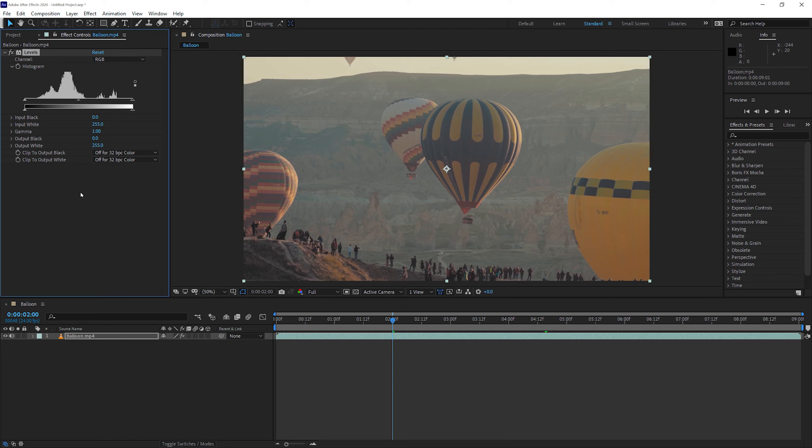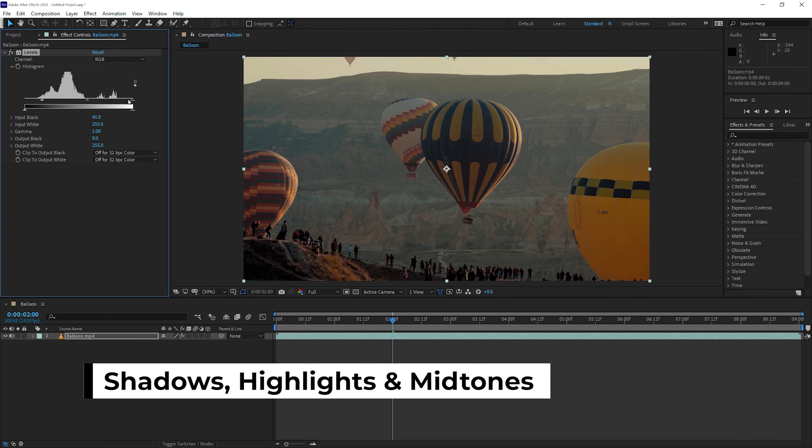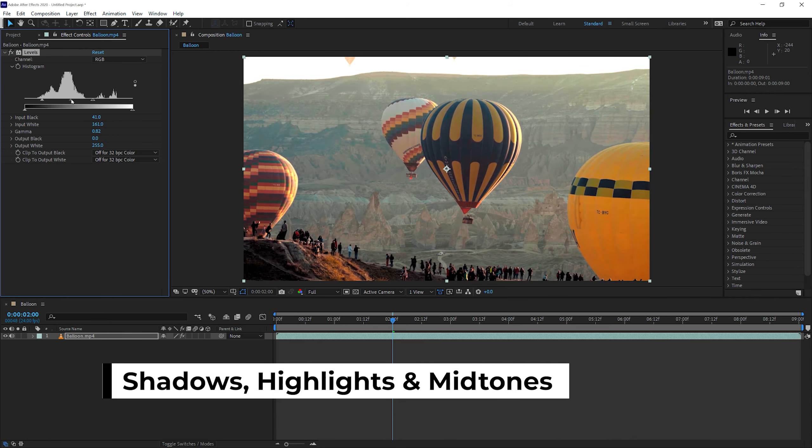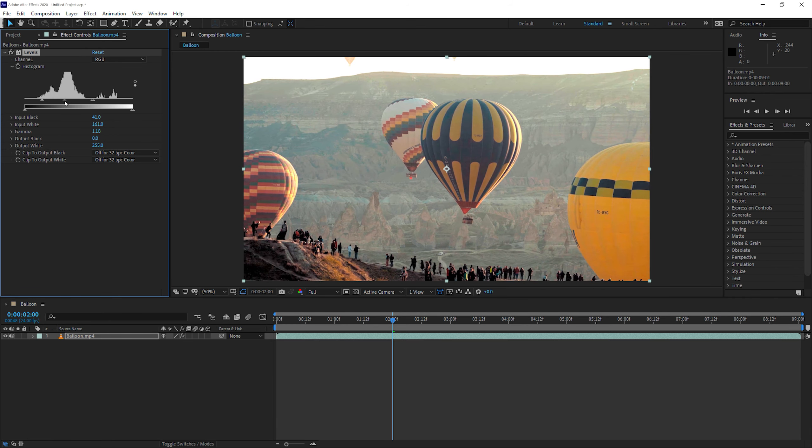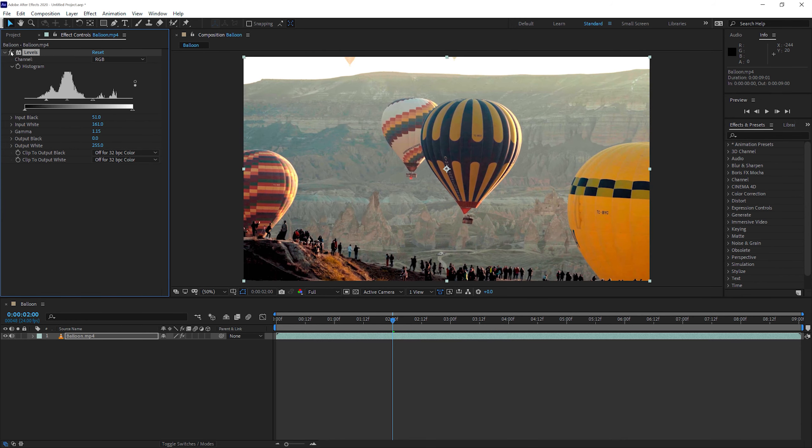And all we need to do now is just adjust the shadows and the highlights to give this video a bit more contrast. We can also use the middle slider, which is the gamma slider. I'll push the shadows a bit more. To see a before and after, you can click on this Effects button, before and after.